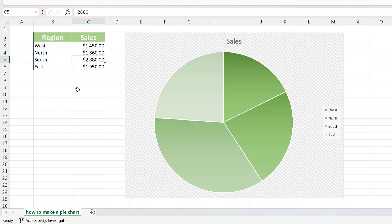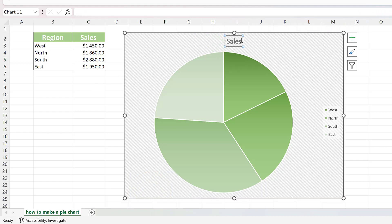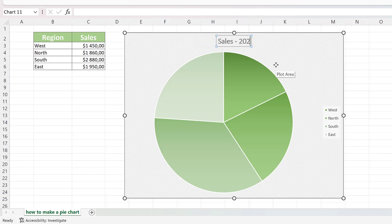So let's start and let's change the name of our pie chart first. Simply click on the title to make it editable, then enter the desired title, and that's it.